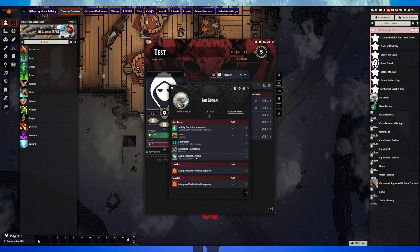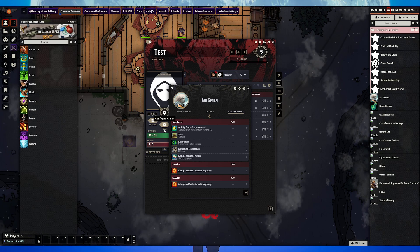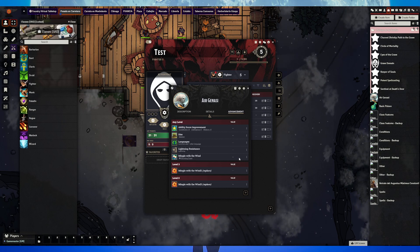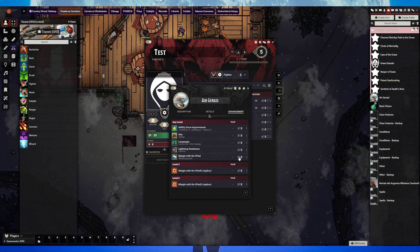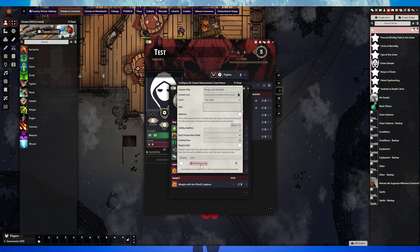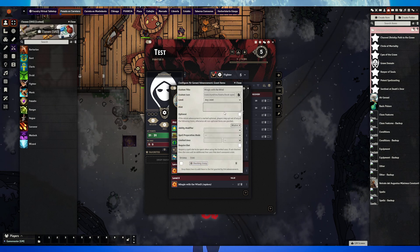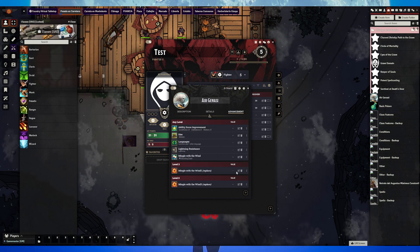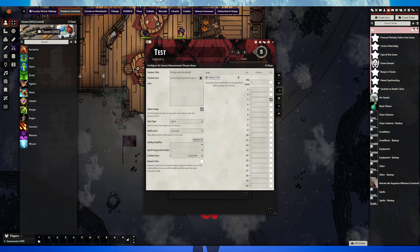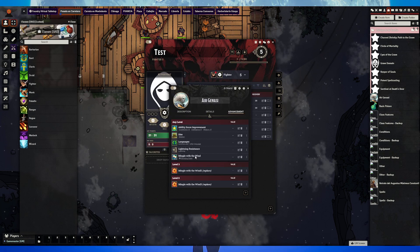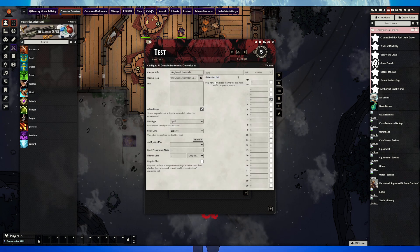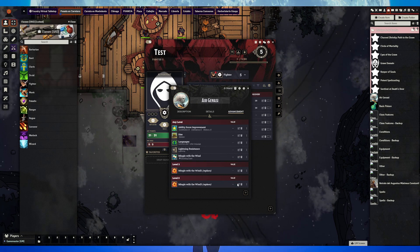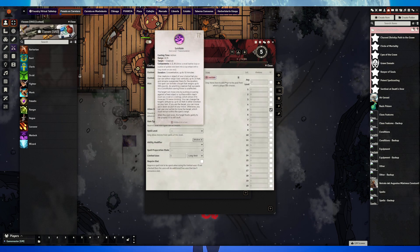We see ability score improvement, size medium, language is Common plus one other language, lightning resistance, and Mingle with the Wind. This one gives the Shocking Grasp cantrip, ability modifier Wisdom. This one gives the Feather Fall spell, and this one gives the Levitate spell.